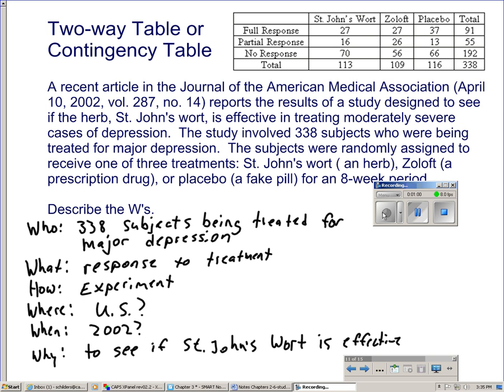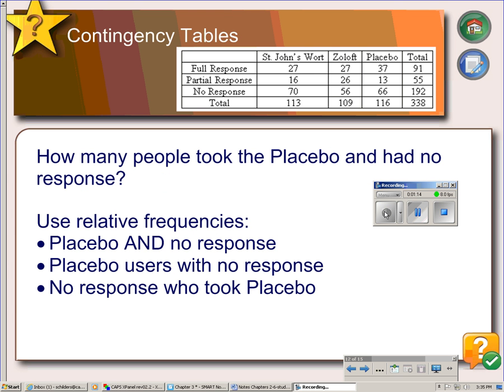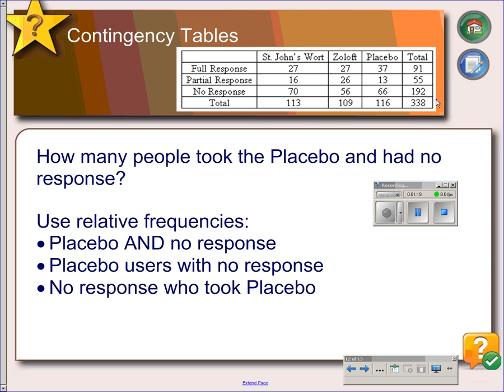When we look at two categorical variables at the same time, we often arrange them into a two-way table, which is also known as a contingency table. When you look at a two-way table, you will notice you have this area called the margins. The margins of the table give the totals for each variable, and these totals are called the marginal distributions of the two variables.